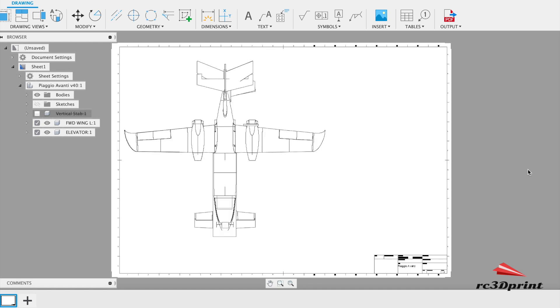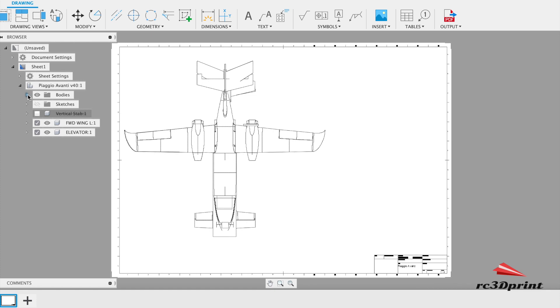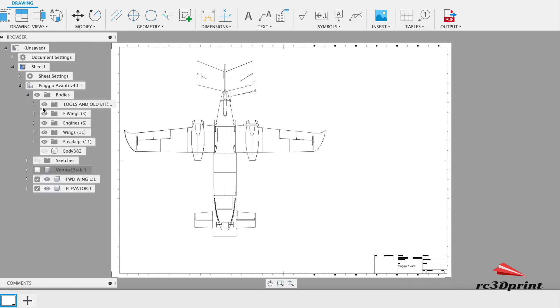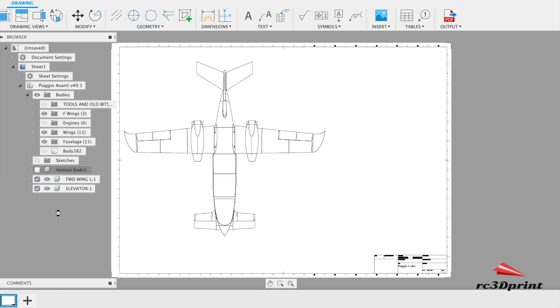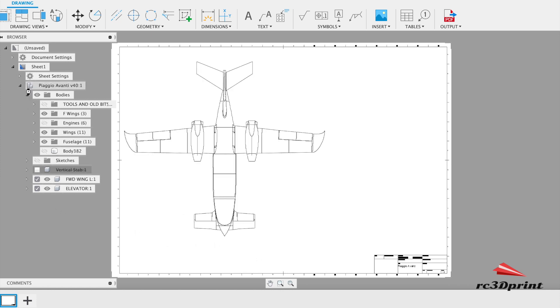Initially what it'll do is take all the bodies in your design and it'll probably make a drawing with all of them. So you might find that to begin with you're not seeing exactly what you want. So you can see it's got a few extras, it's got some of the old Avanti in there. I don't really want that. So you just go through and deselect the ones you don't want. I also don't want the engine nacelles in because it's not necessary. And there we go, it looks pretty good.